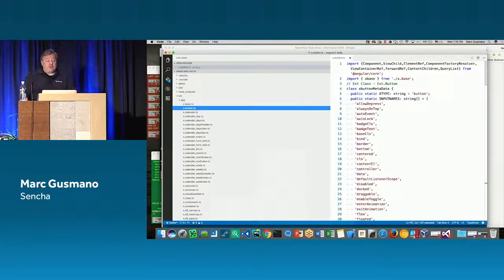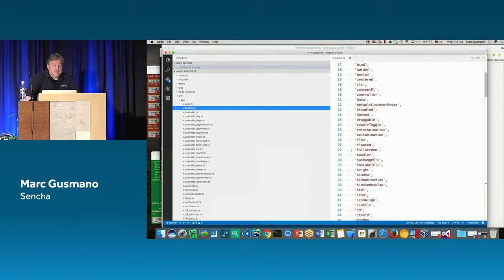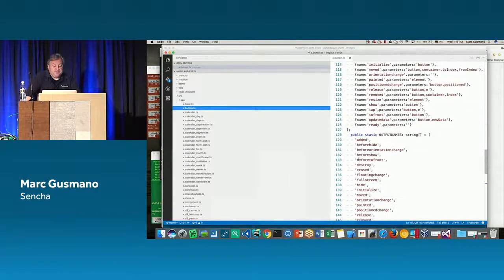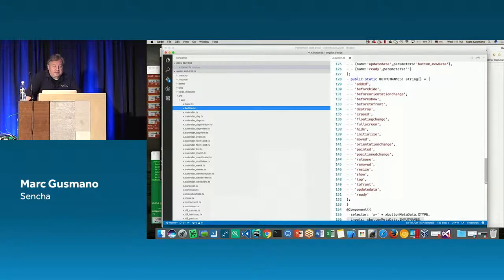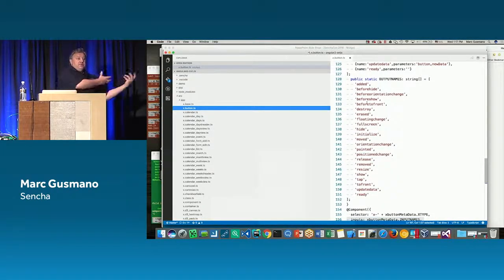We can generate all the capabilities the bridge needs. For a button, here are all the configs that are documented, all the events it can support with their parameters, and all the event names. The entirety of a component is available to you in this Angular 2 bridge.